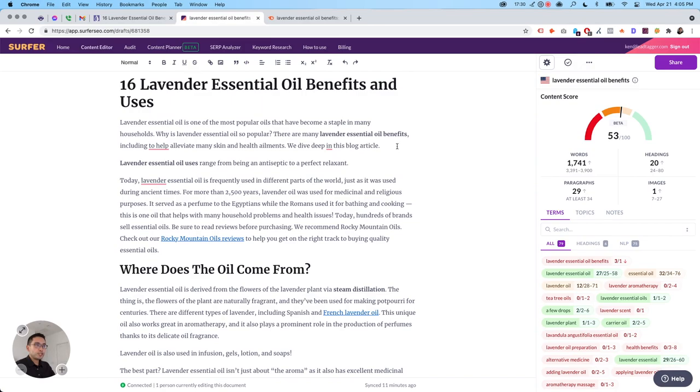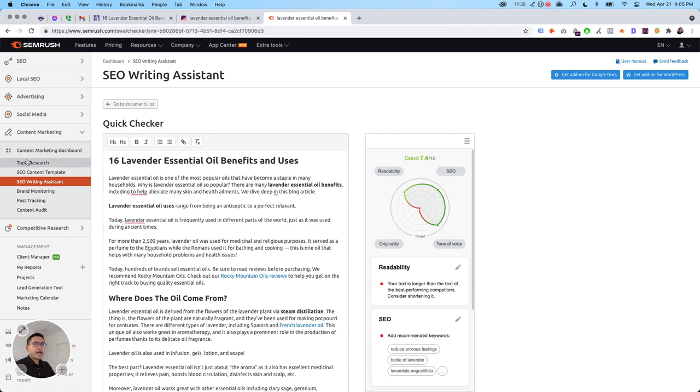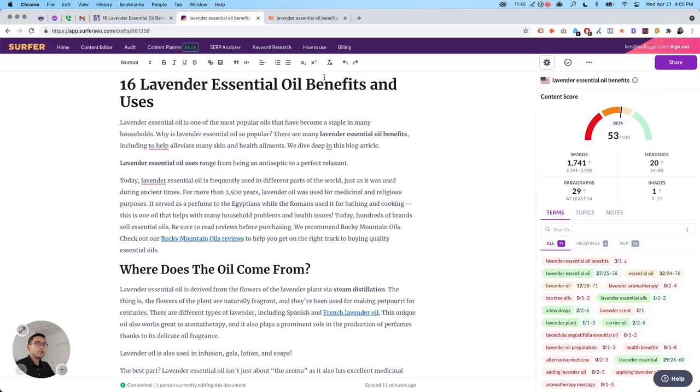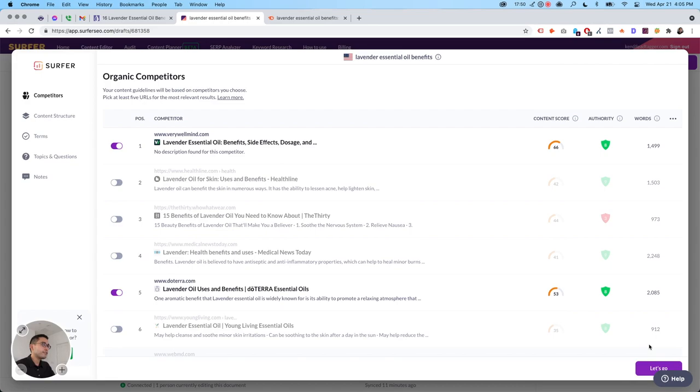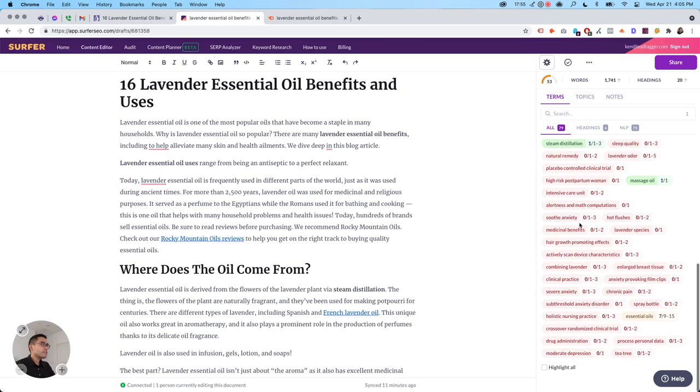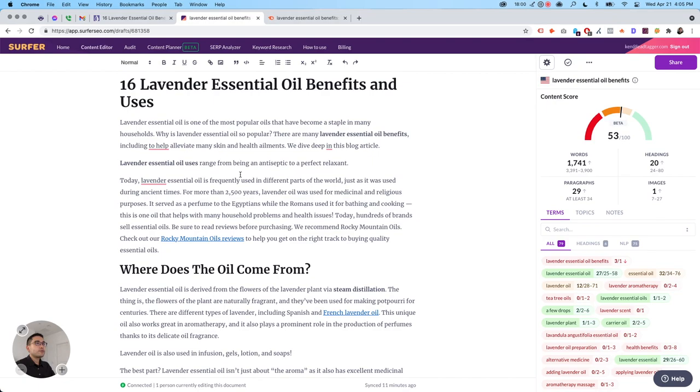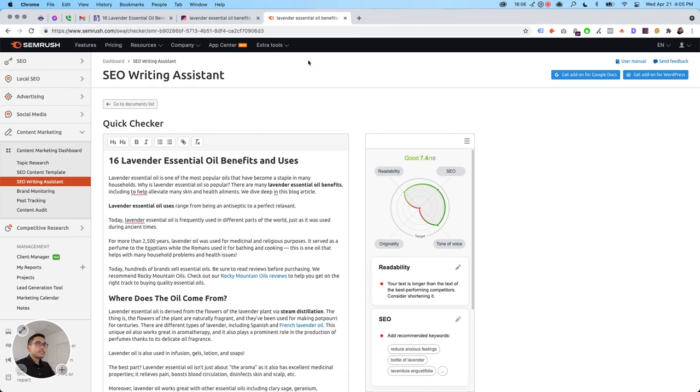So with Semrush, you kind of need to create the SEO content template first, and then be able to write the SEO writing assistant. So there's a couple of steps. But here, you just put in your keyword, and put in your competitors, and it'll give you all of these suggestions. So you get your content score, you get all of these lists of terms you need to use, topics, so on and so forth. So it's just much more easier to type on.